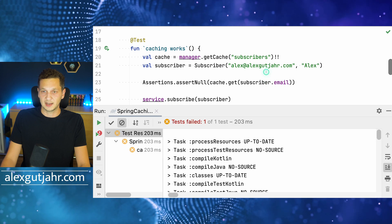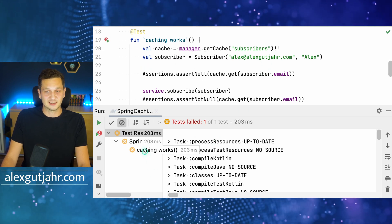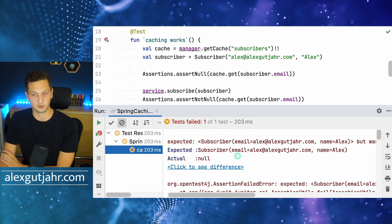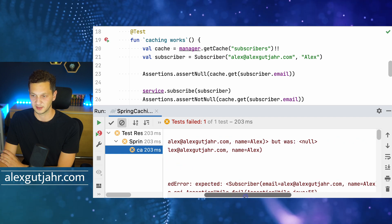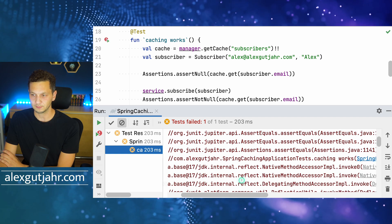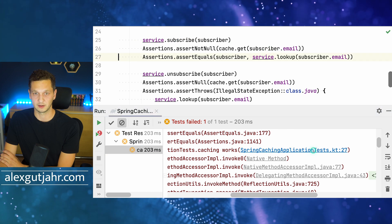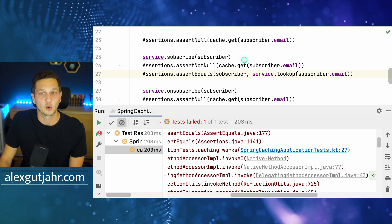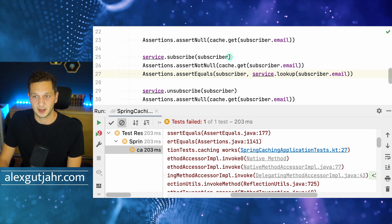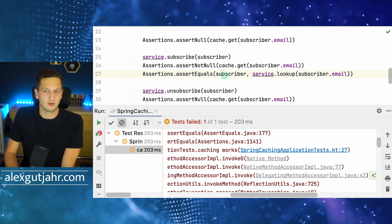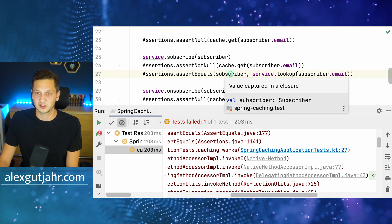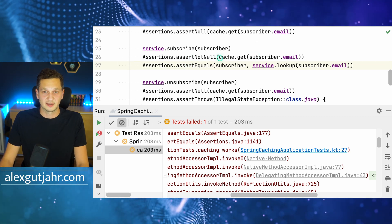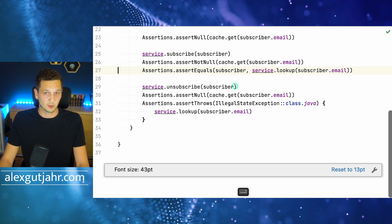As before, we can see that it's not green. We had expected a subscriber but it's null. Let's see what has happened — we had subscribed the subscriber but somehow we get null when we invoke the cache. The cache doesn't have the value that we would expect.